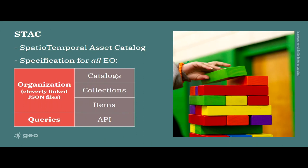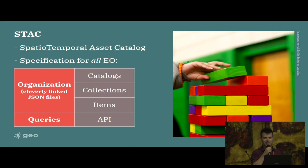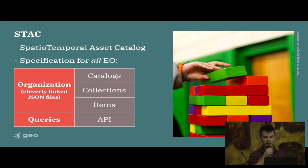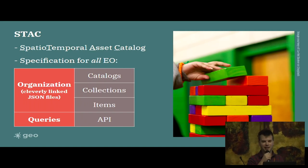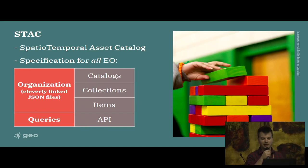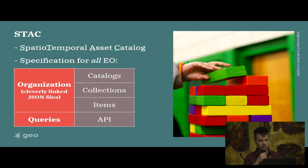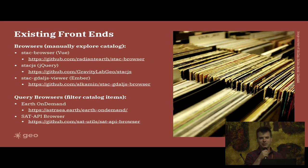This builds off of what Matt Hanson talked about earlier today about the SpatioTemporal Asset Catalog. It's a way to standardize EO metadata from all different imagery providers. It organizes the catalog into catalogs, collections, and items, all cleverly linked in the JSON so the catalogs are crawlable, and it allows a standardized way to query the catalog through an API spec.